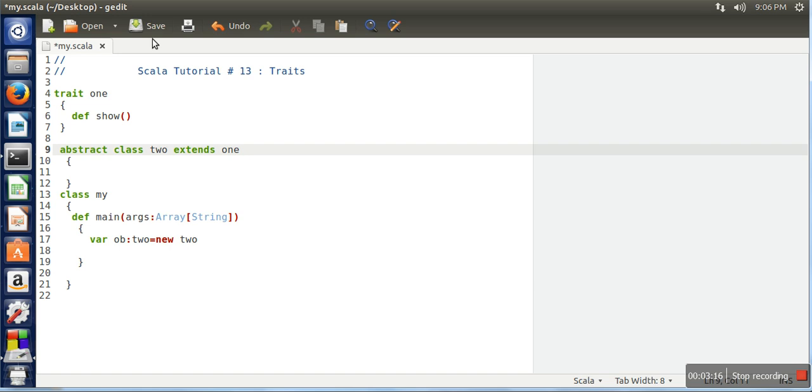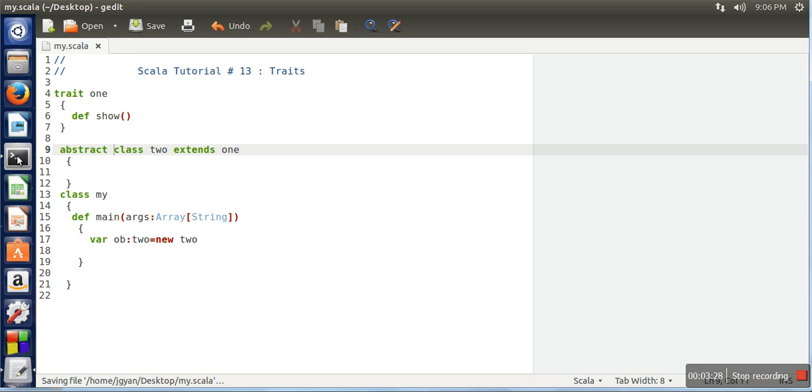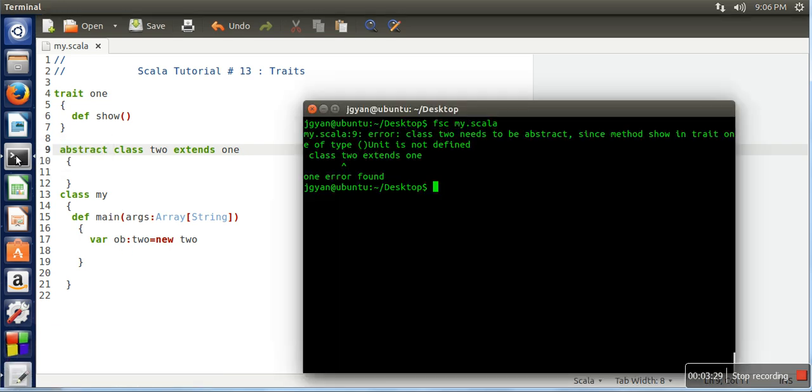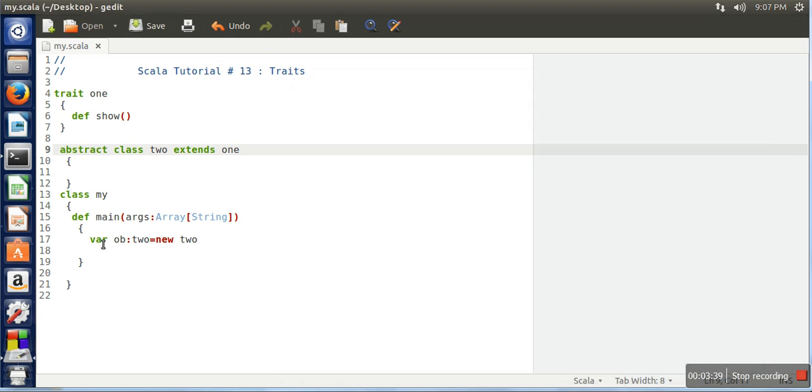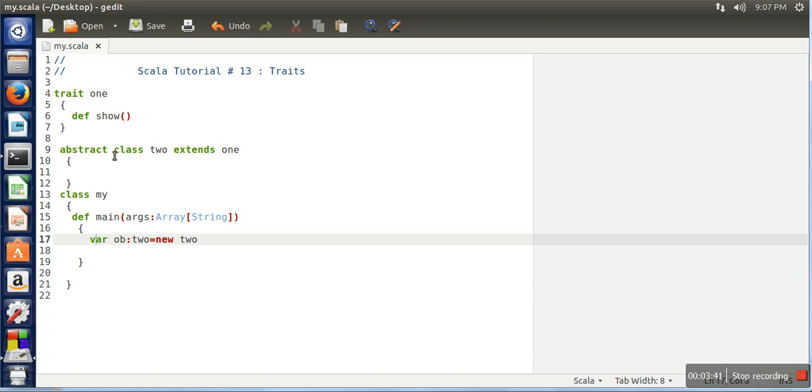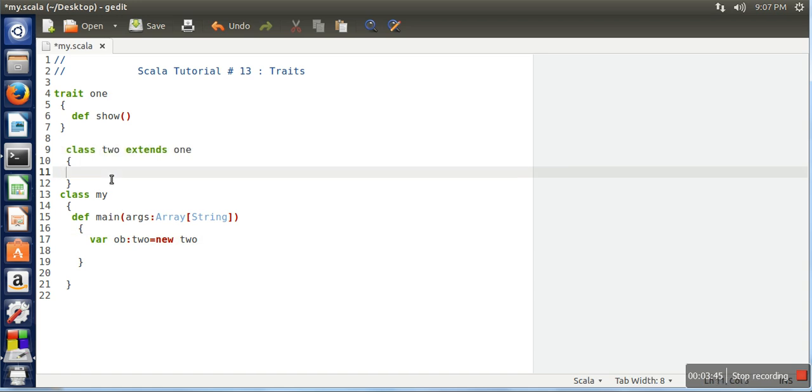We need to write this one. Now we are saying that this class we are not defining function from this trait and we are making this class abstract. So we want to see whether we can create an object of abstract class or not. We will again compile our program and if you can see it's showing class 2 is abstract, cannot be instantiated. So an abstract class cannot be instantiated.